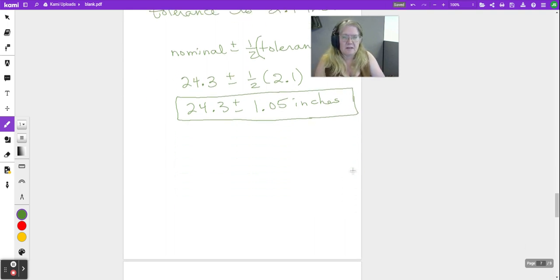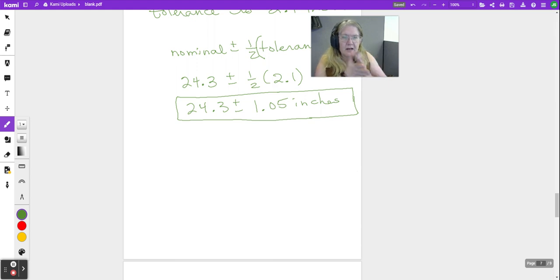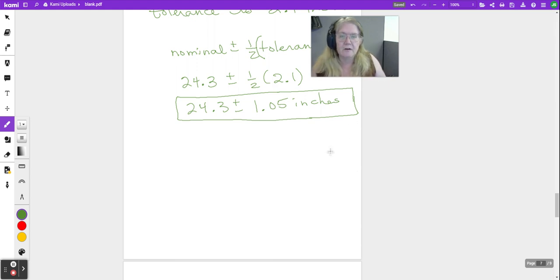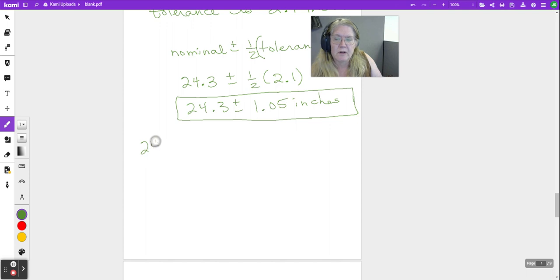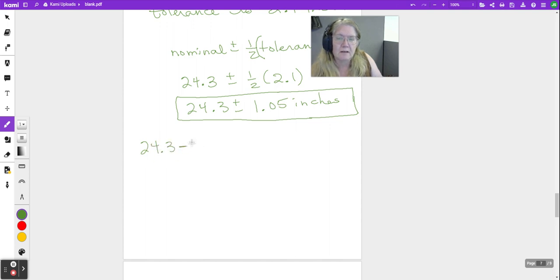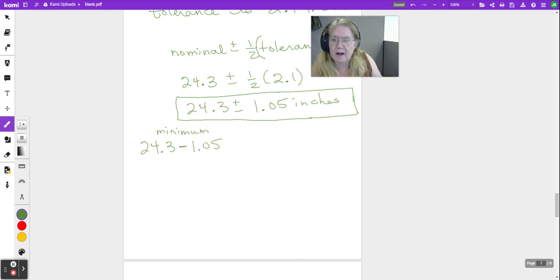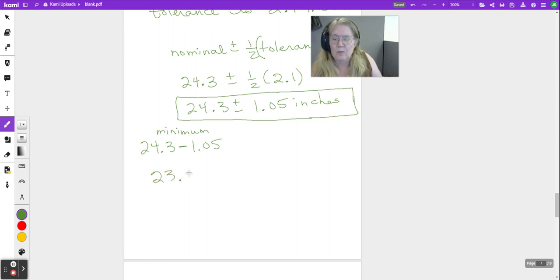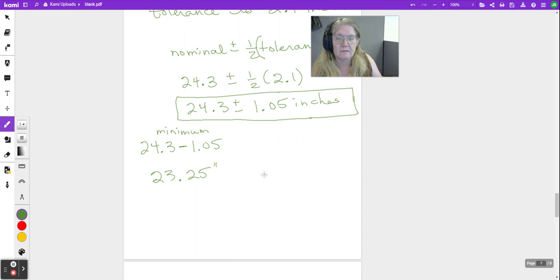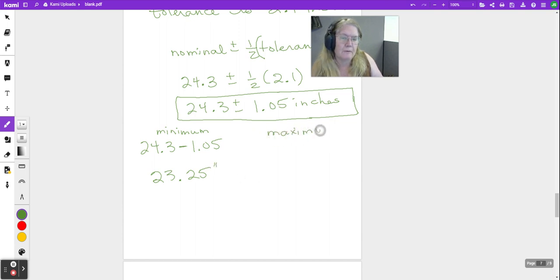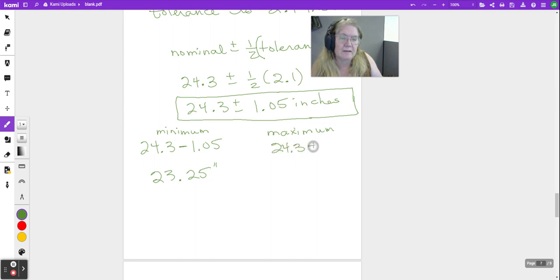There it is written as nominal plus or minus half of the tolerance. What's the smallest this thing can be? What's the tiniest, or the most we can err to the small side? 24.3 minus 1.05. This gives us what we call our minimum, and when we subtract, we have 23.25, and those are inches.